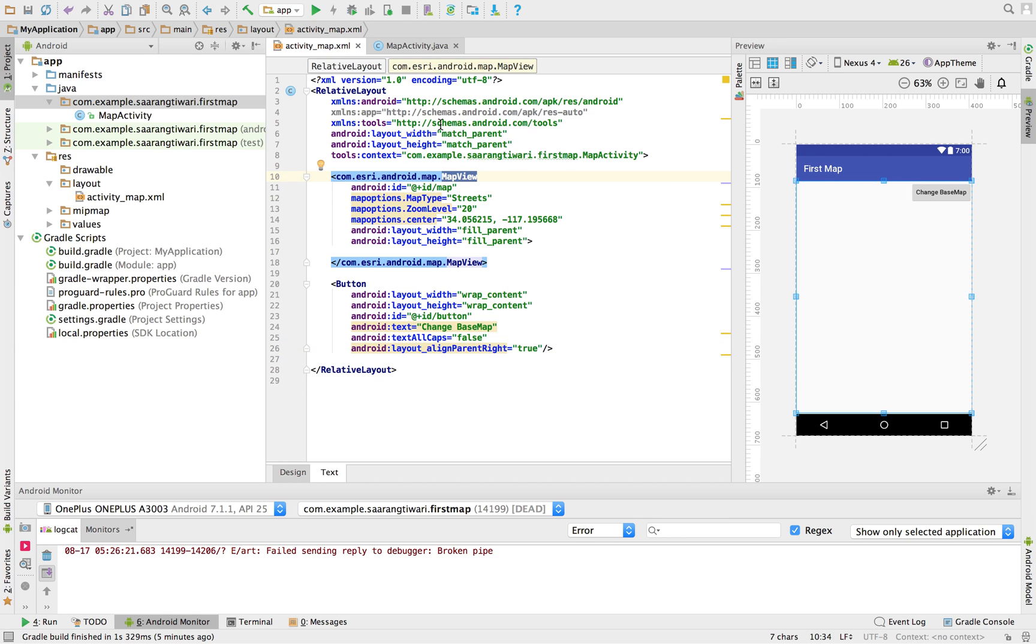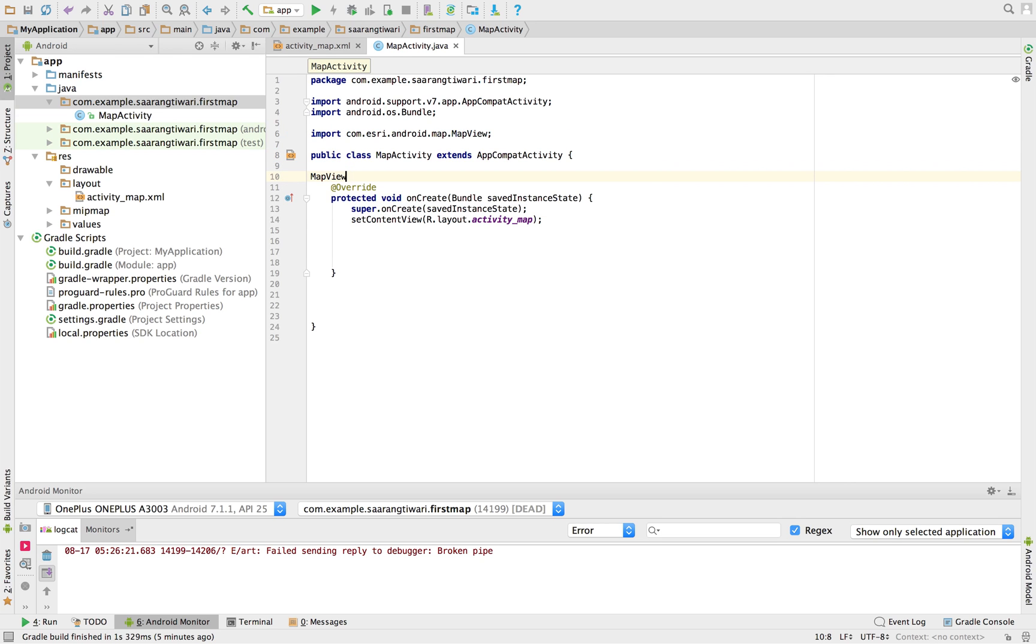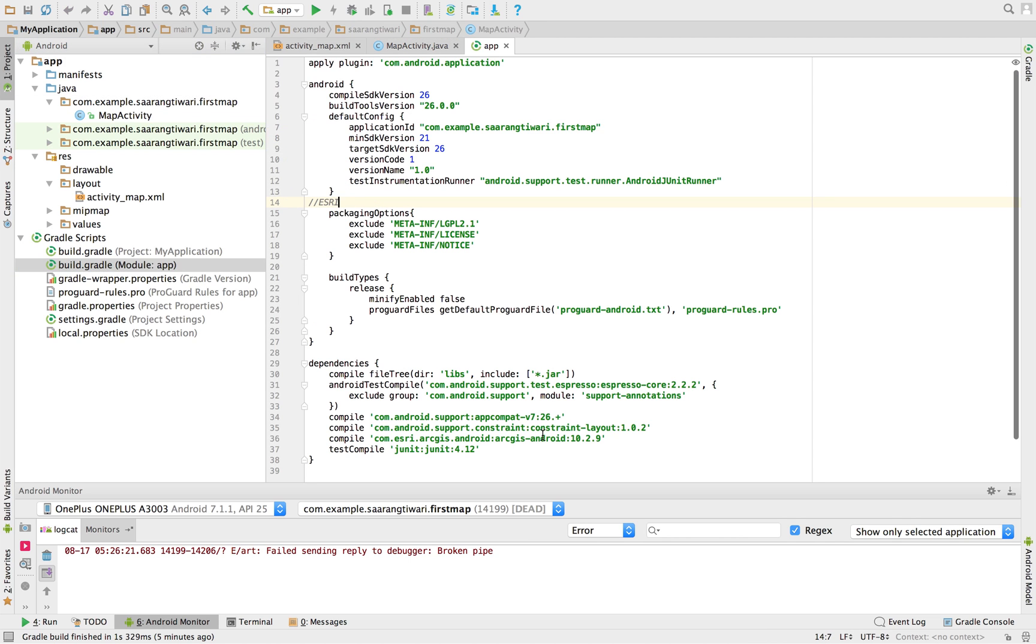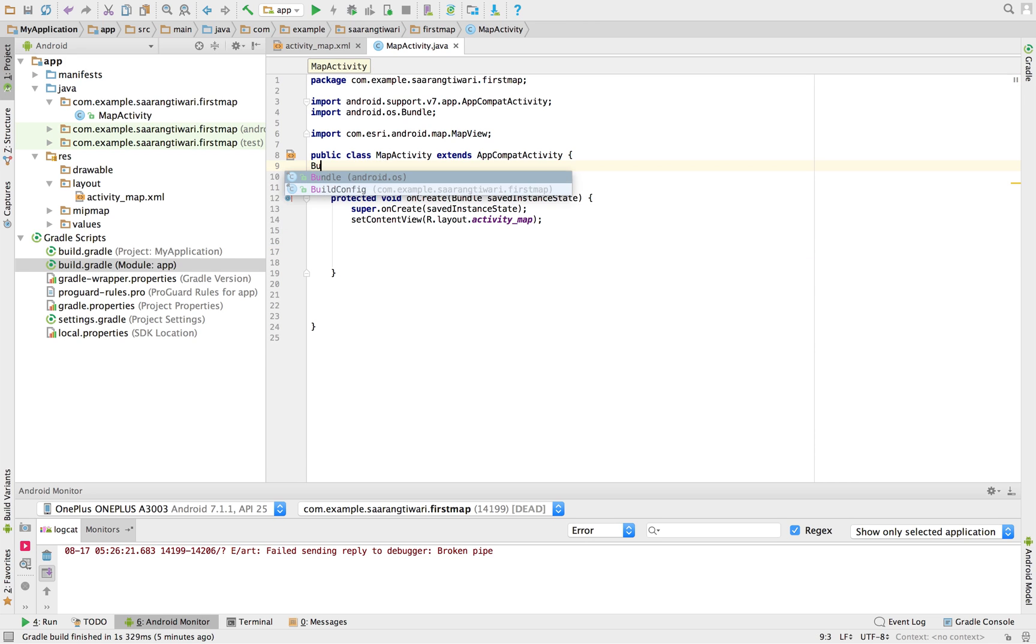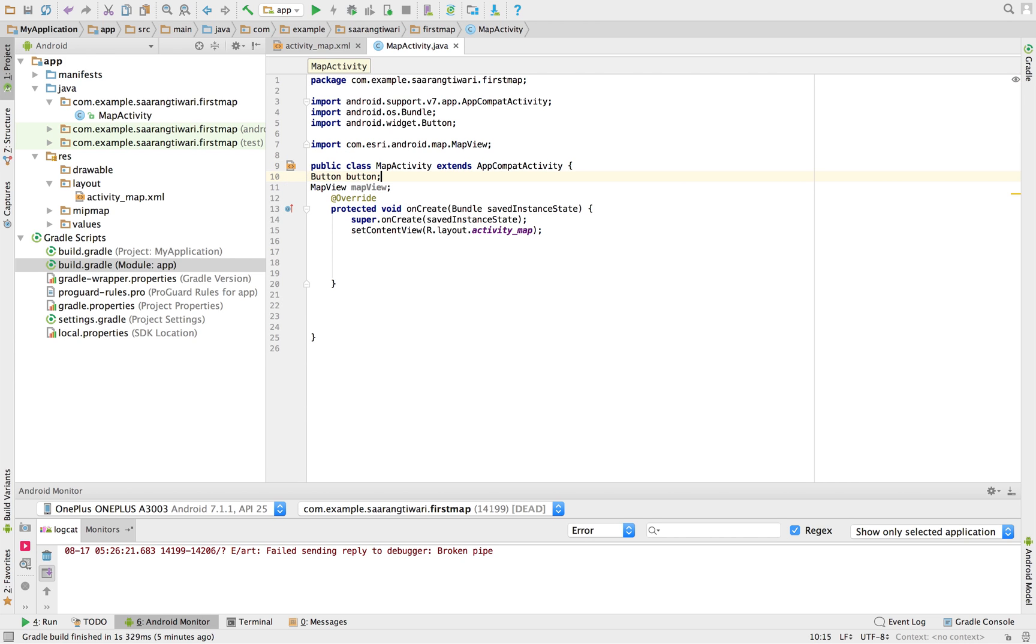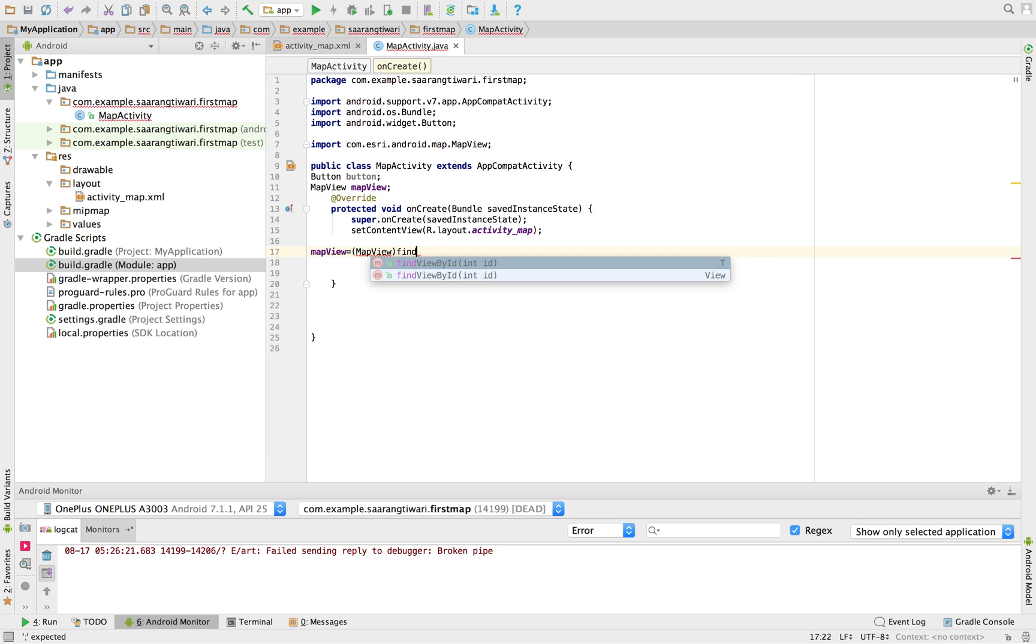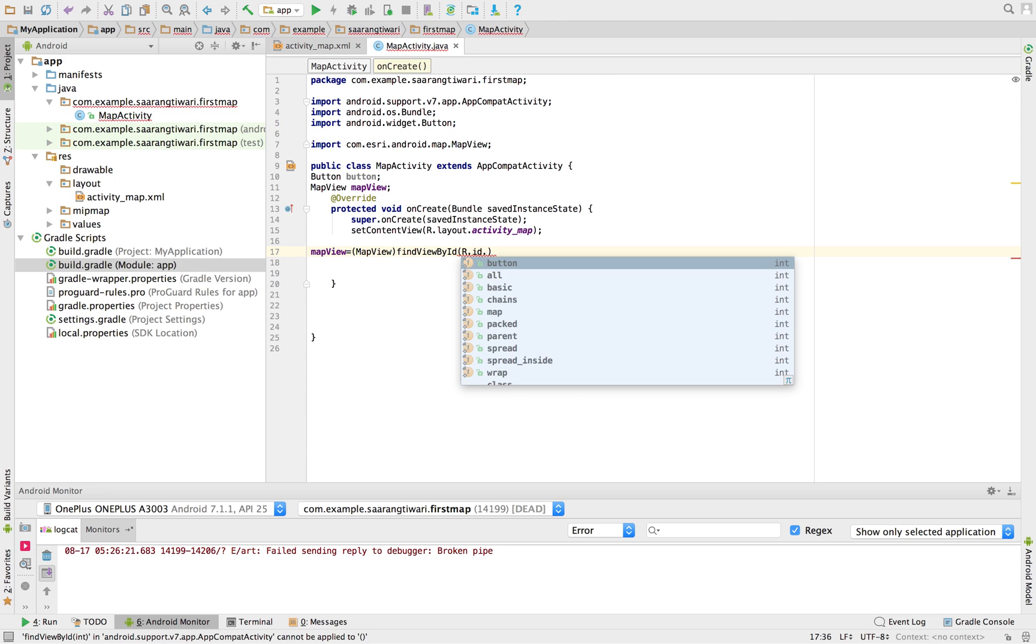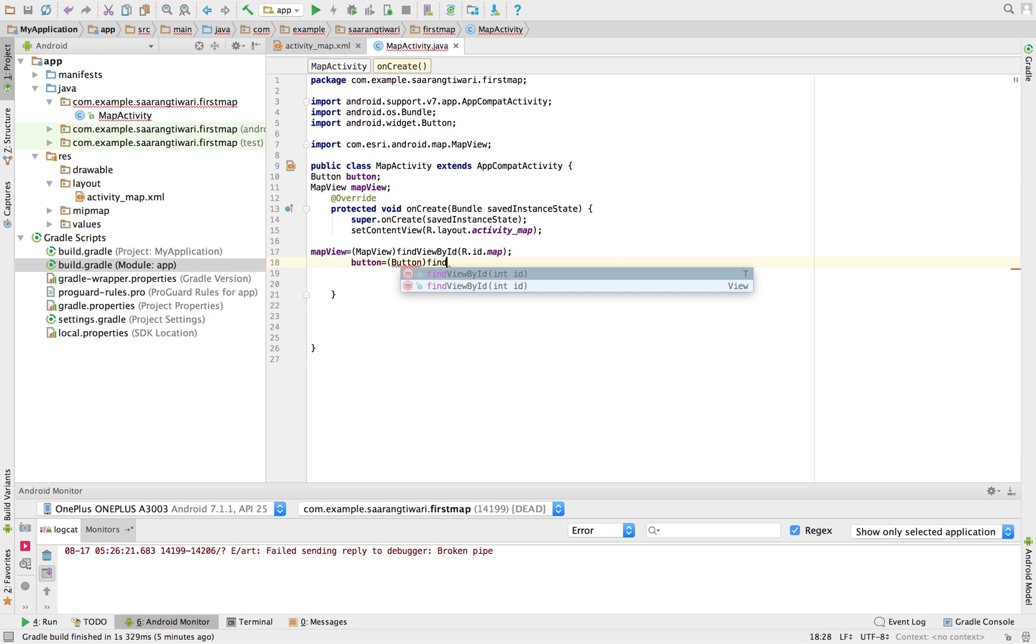Now what we're going to do is refer a map in our Java class. So for that we need an object. You see that this has come from the library. This is the use for it. Also button. Let's initialize both of them. Map view, find view by ID, so it was map. And button equals button, find view by ID, R.ID.button.